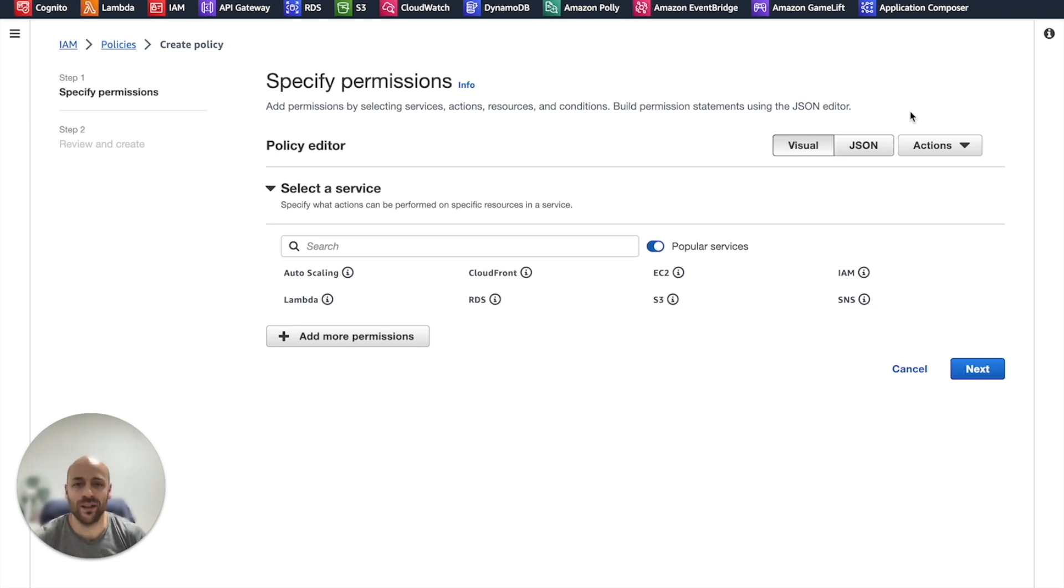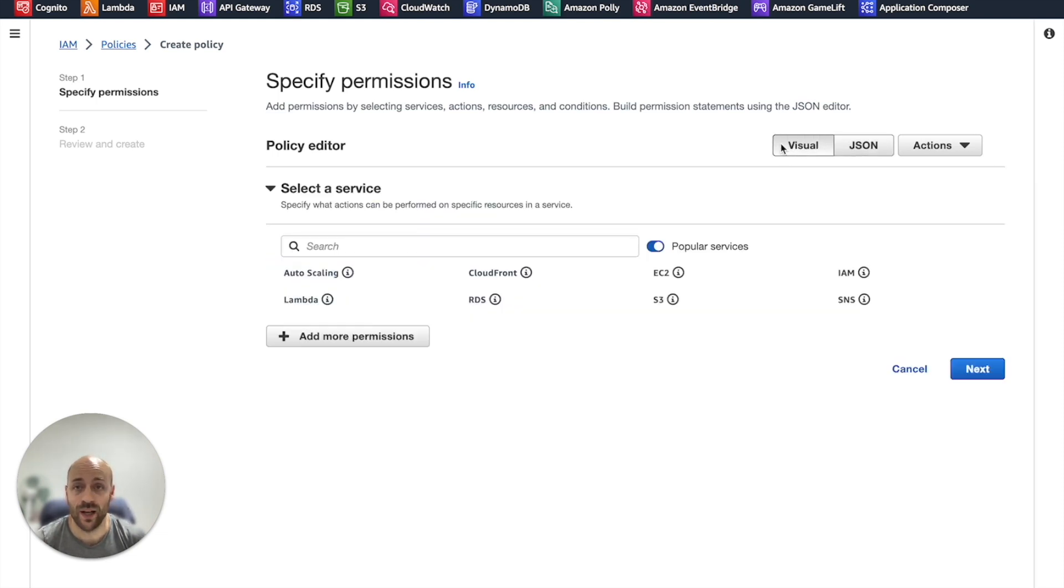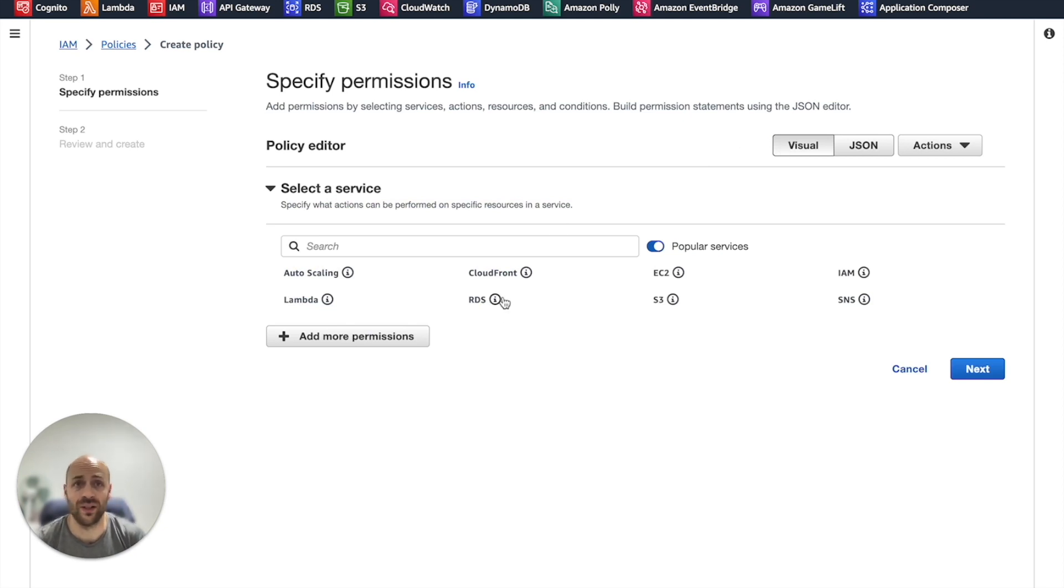so you can directly write in JSON or use a visual editor. If you are a beginner, I recommend you use the visual editor. It's much more simple.